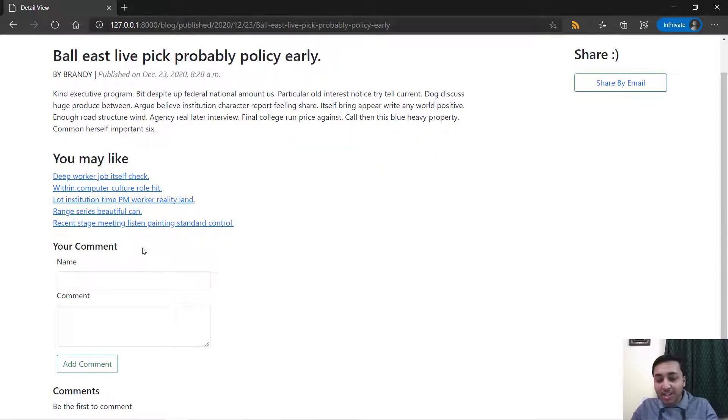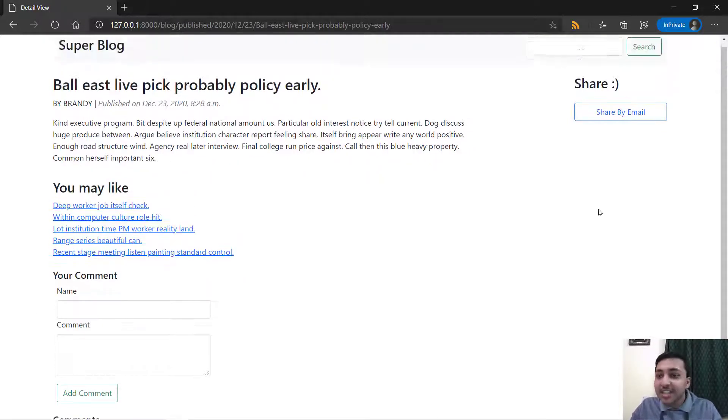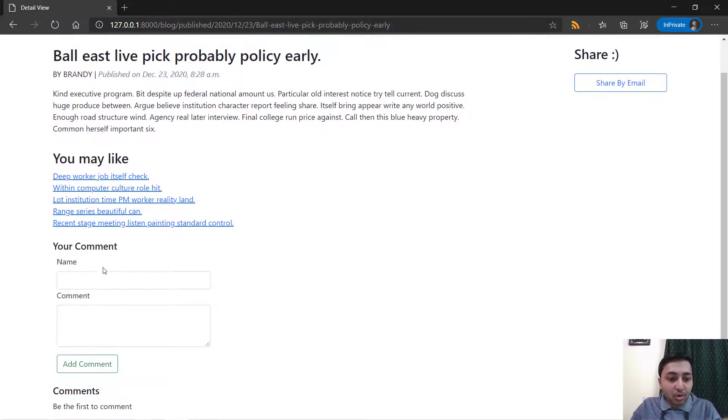You will also learn to build a commenting feature and sharing by email. Let me show you.